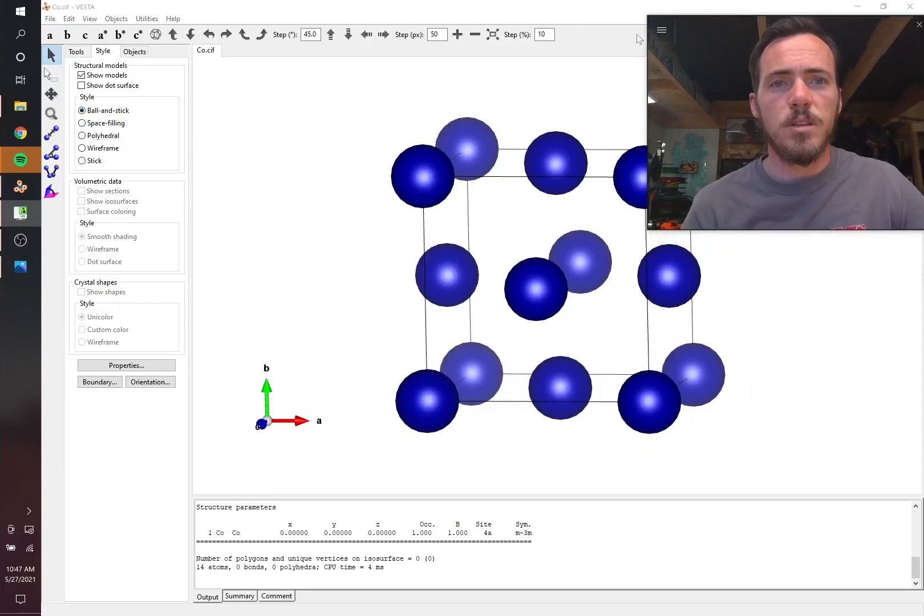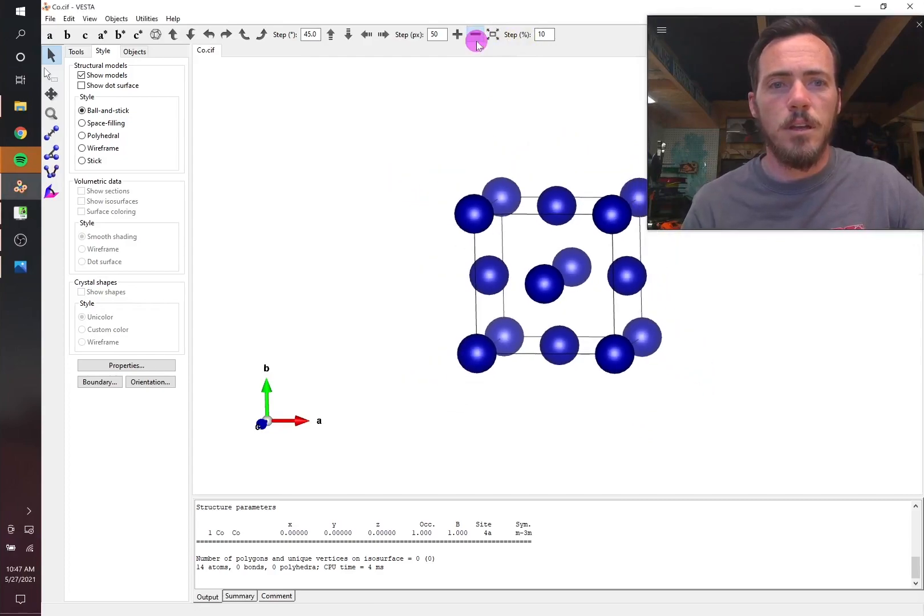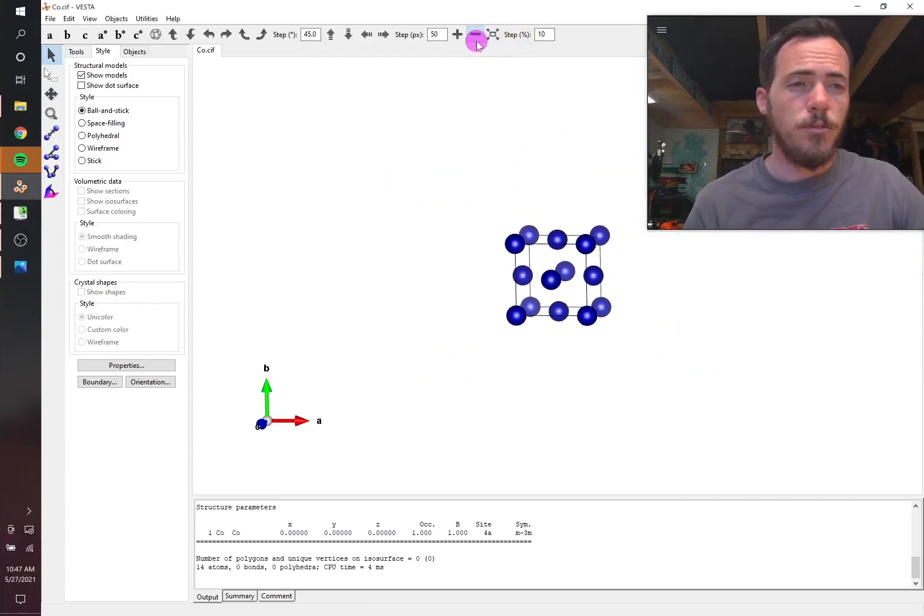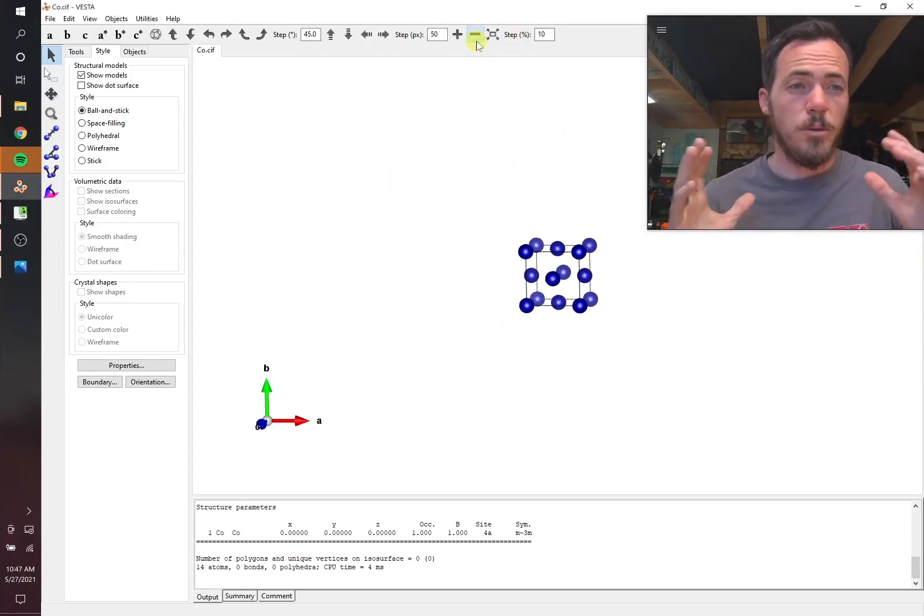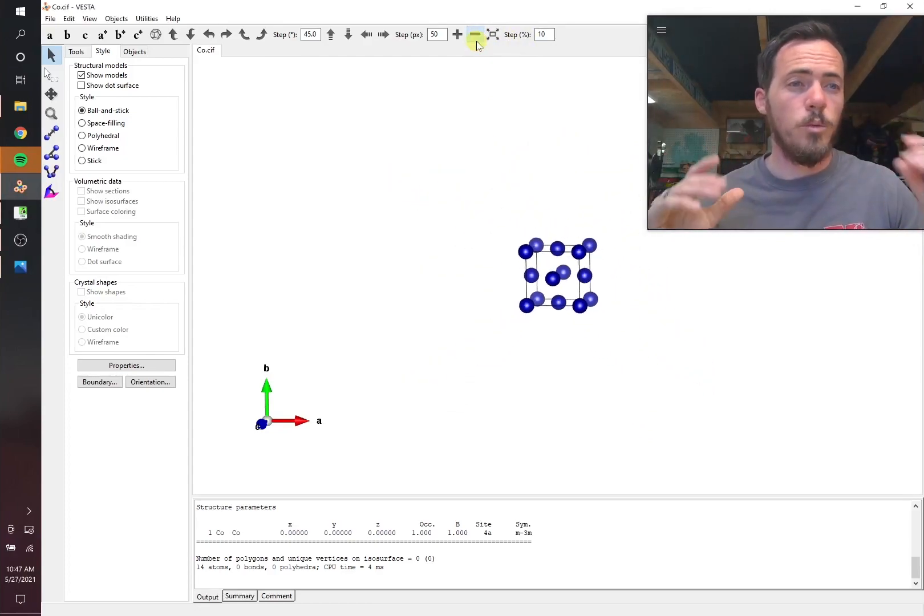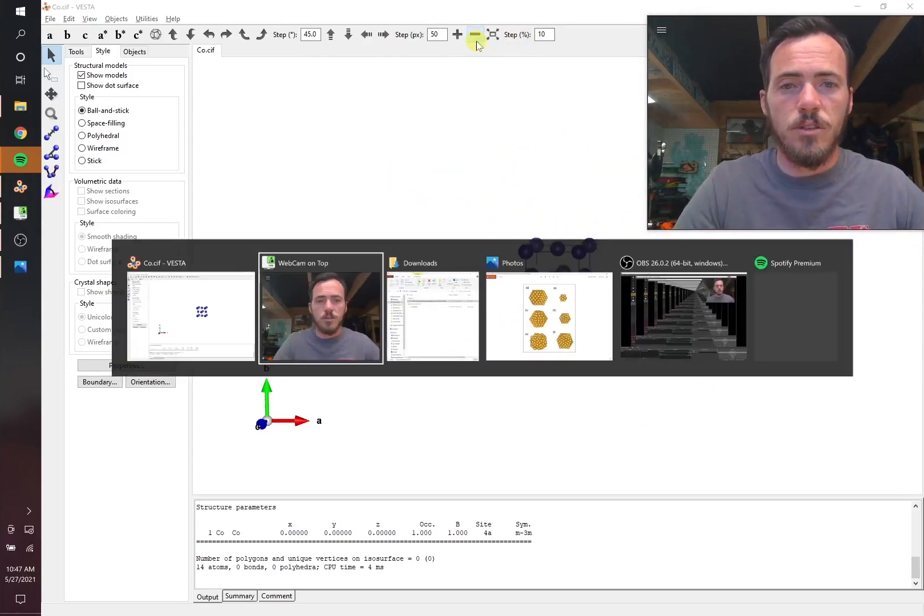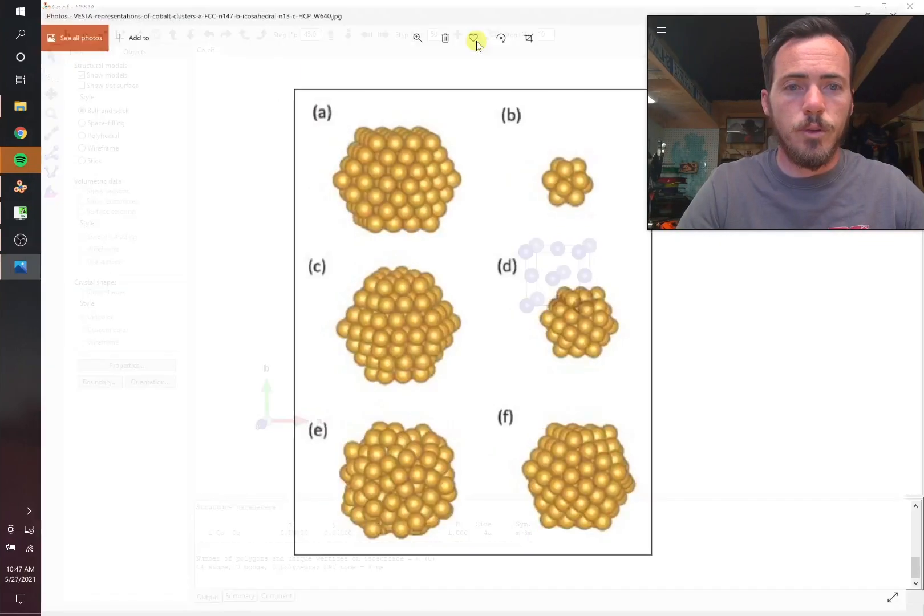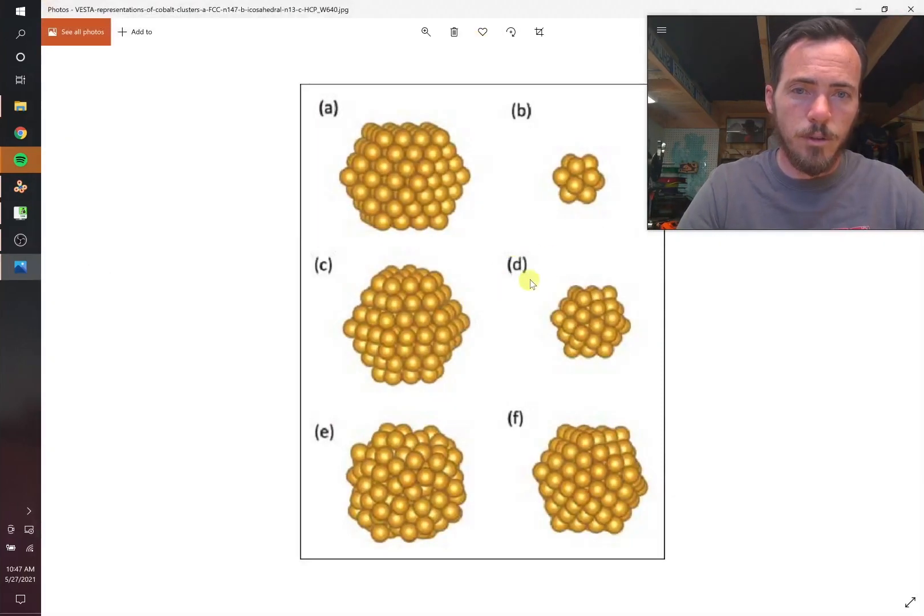First thing I'm going to do is I'm going to zoom this out just a little bit. I'm going to make it so we can fit more on here because there's certainly more than one unit cell in these clusters. If we look at them again, there's quite a few.